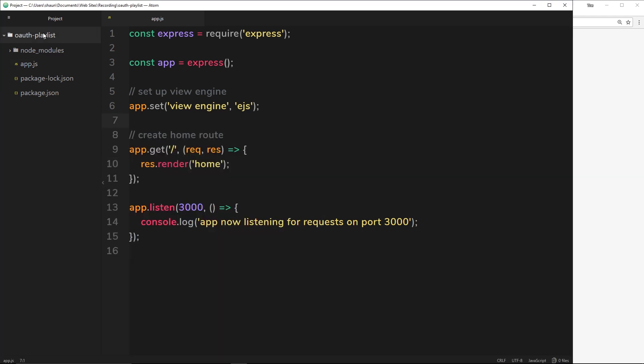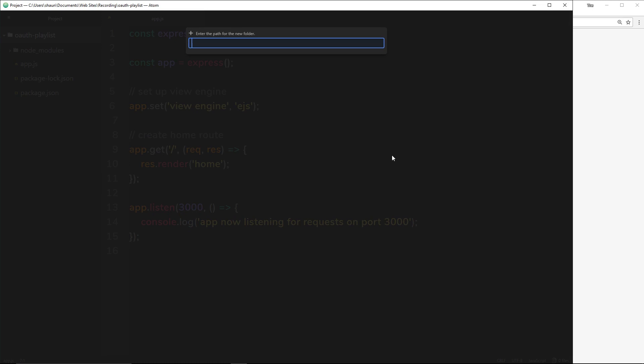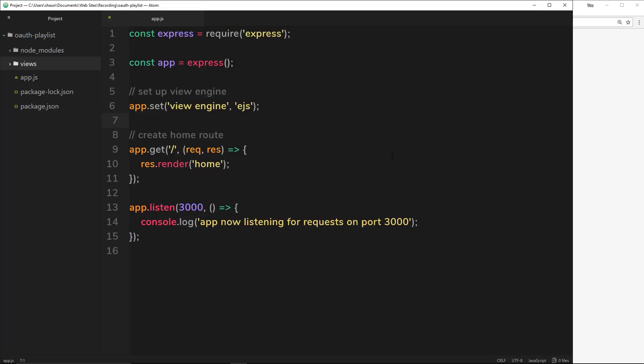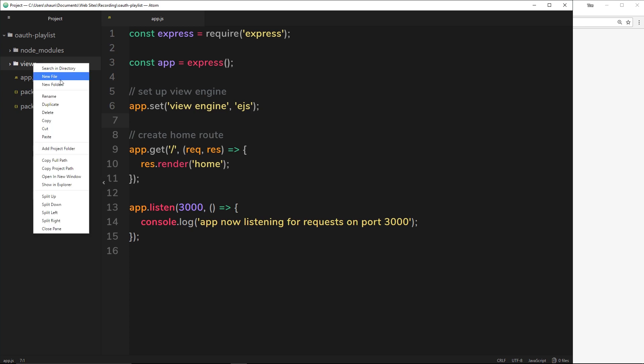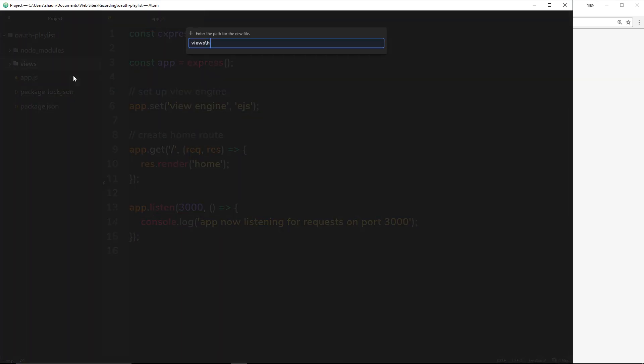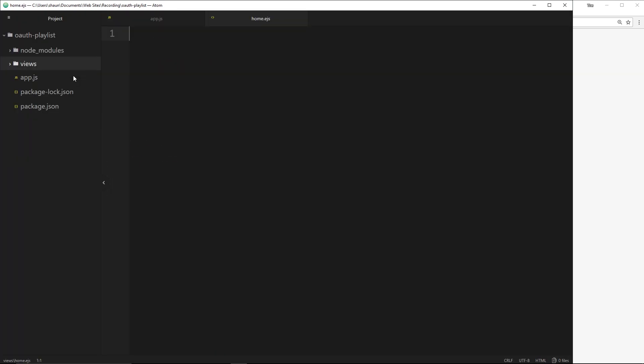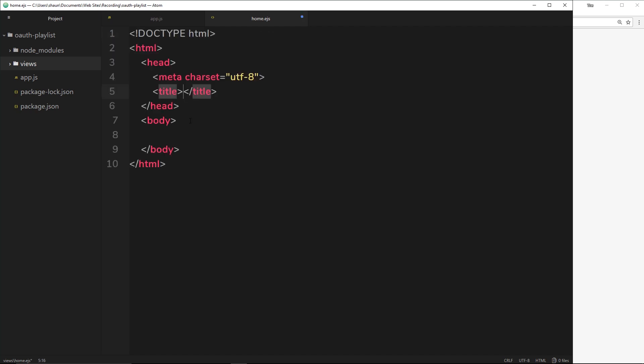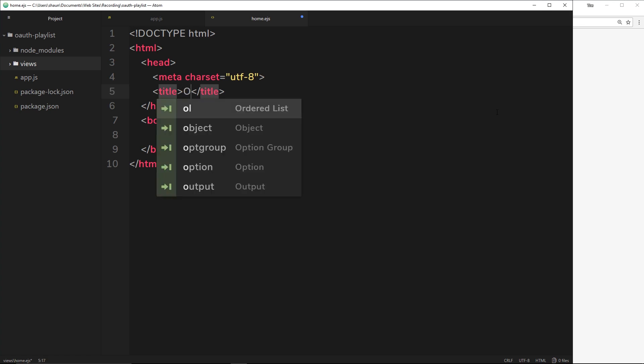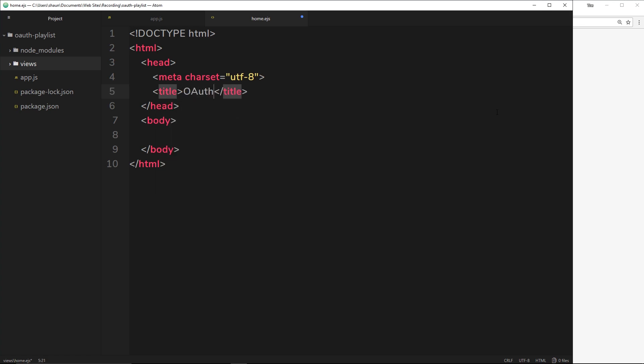Let's save that and create a new folder over here for our views, our templates. Inside here we're going to create a template called home.ejs. So new file home.ejs, and let's create our HTML template in here. In Atom I can just type in HTML and then tab, and it's going to create that kind of boilerplate code for me. We'll need a title which I'm just going to call OAuth tutorials.